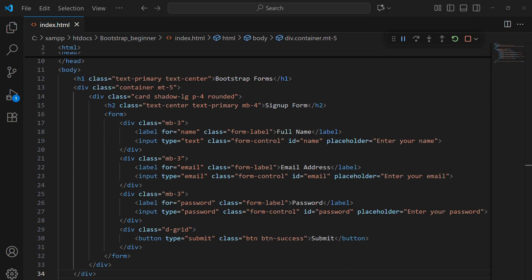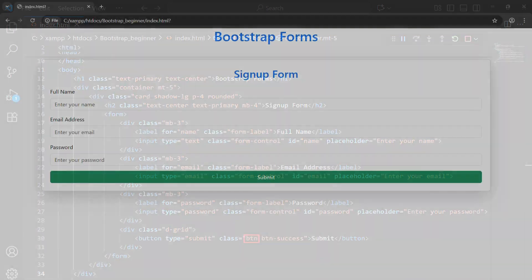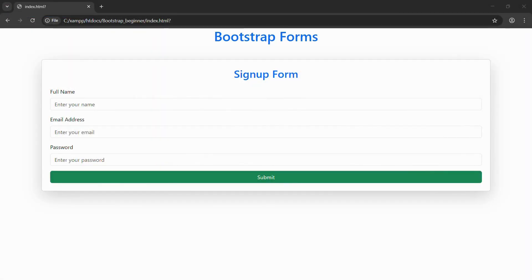Now let's check out forms. Forms are one of the trickiest parts to design, but Bootstrap makes them look clean instantly. We just use classes like form-control for inputs and btn for buttons, and they instantly look neat and professional. Here's a quick example with three fields — name, email, and password — plus a submit button. Notice how the spacing, alignment, and design are already handled for us with almost no extra work.